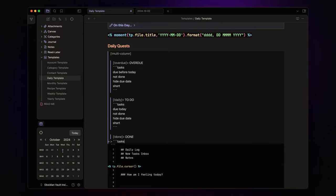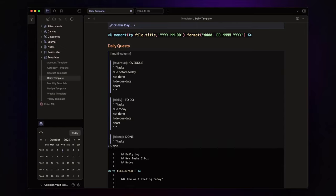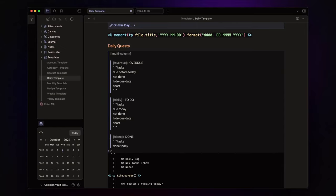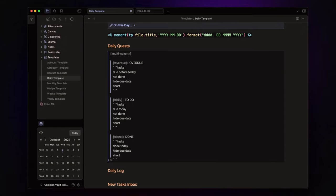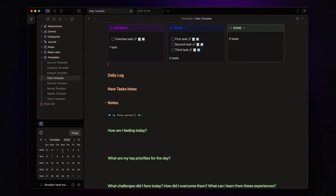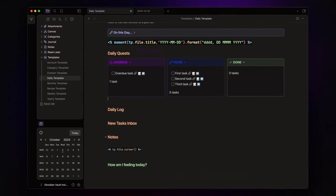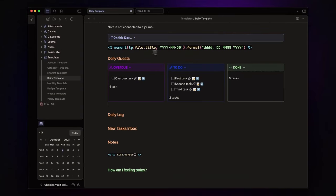Three backticks, followed by tasks, done today, hide due date, and short. Finish with three backticks. This creates a clean three column layout for your tasks.